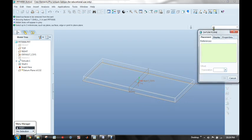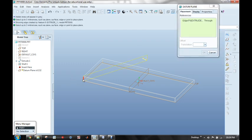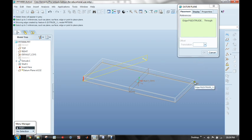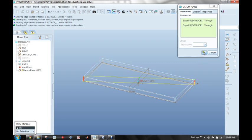For this time, the datum plane references are going to be two edges. I'll come over and select this edge here, and I'm going to put my Ctrl key down, and I'll select this edge over here. That's enough to define a plane, so we'll say OK.